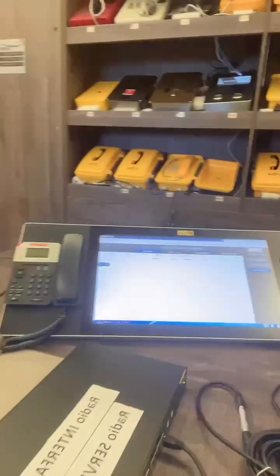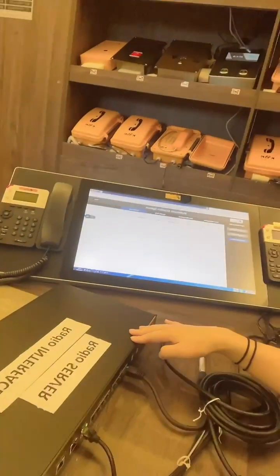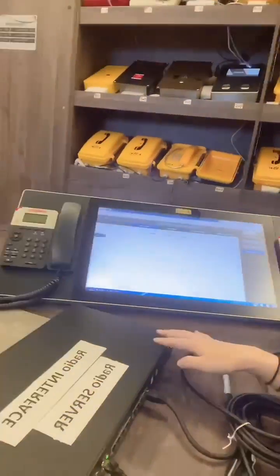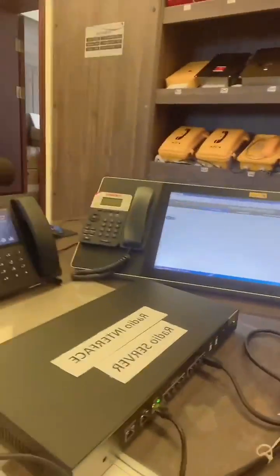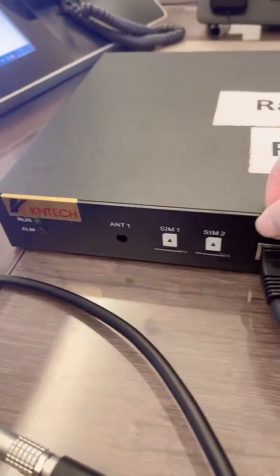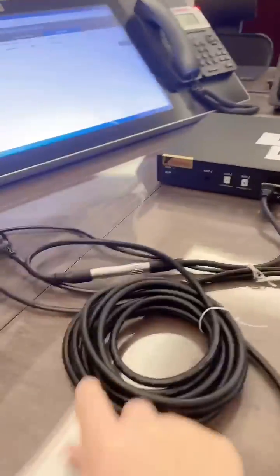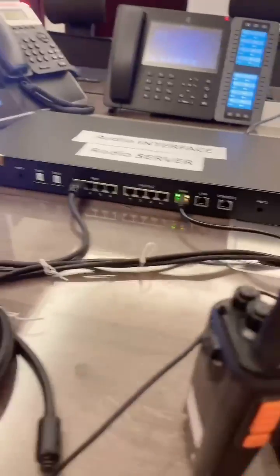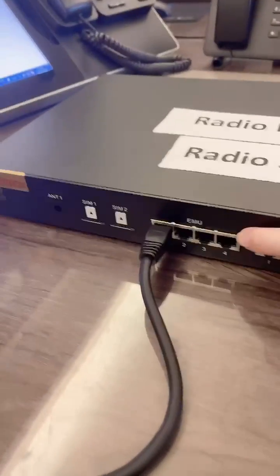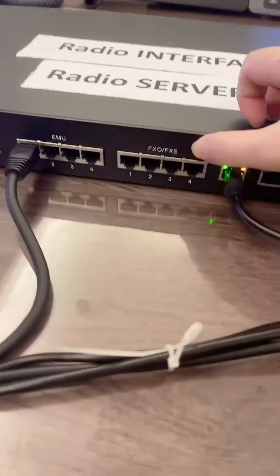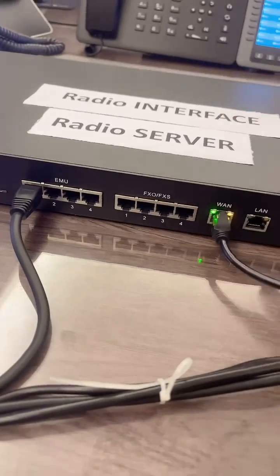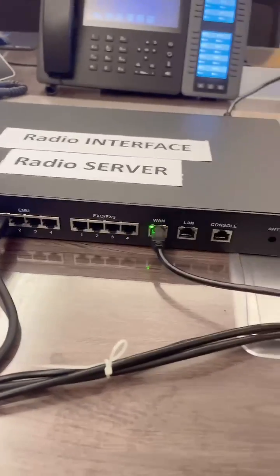Your IP telephone. Operator console. This is the radio interface gateway. SIM card. This connector connects to the Tetra radio system. Standard RJ45. This is FXO, FXS. And this is the internet connector.